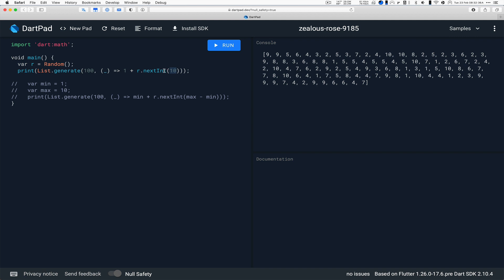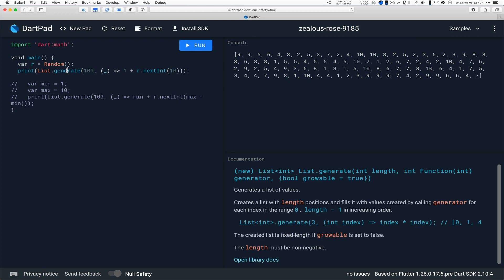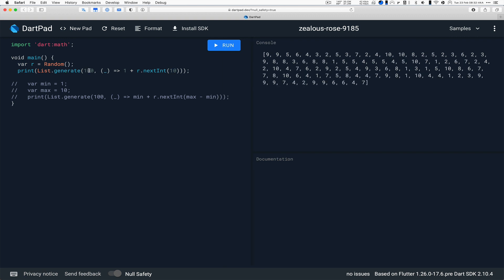And we want 100 of them, so we're going to use the List.generate function, which is a really handy method. This is how many of them, 100. And then it takes a callback, which takes a single parameter, which will be the index number of the item we're generating. Starts out 0, 1, 2, 3, and so on. We don't care about that, so we are just throwing that away with a simple underscore variable. That's the convention. If you have more than one, you use single underscore, double underscore, triple underscore. Just a convention amongst the Dart programmers.